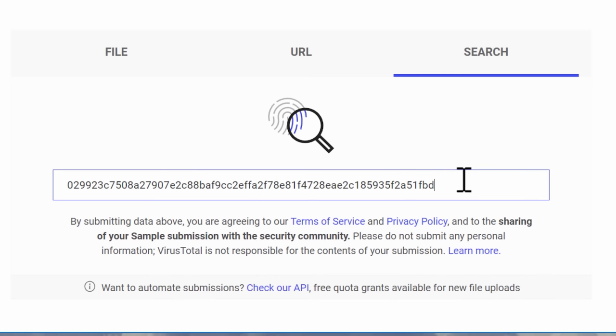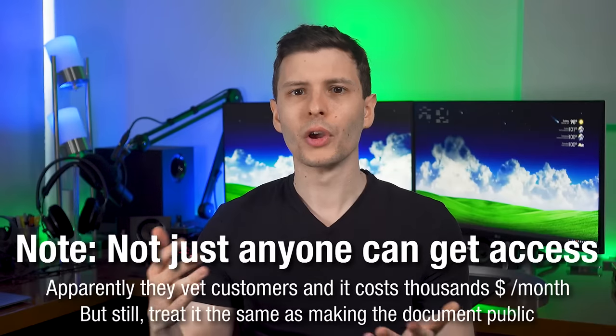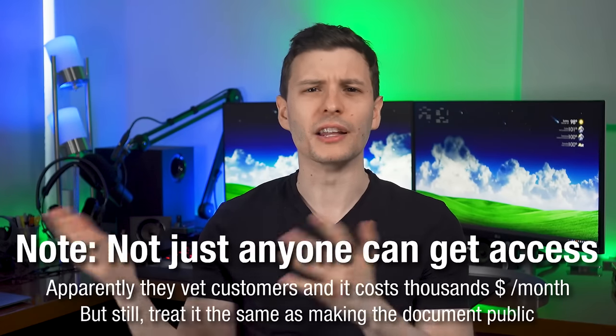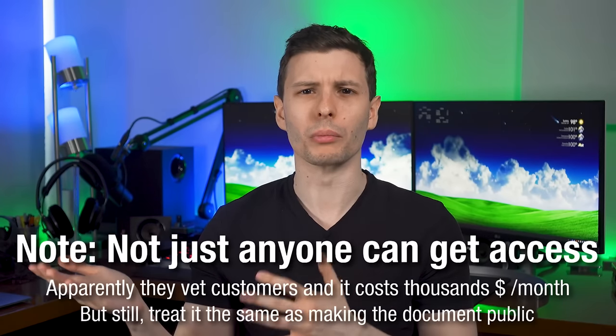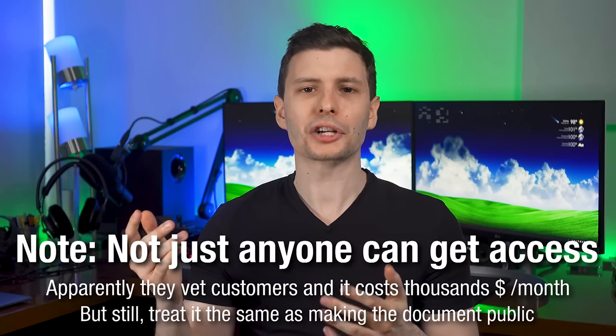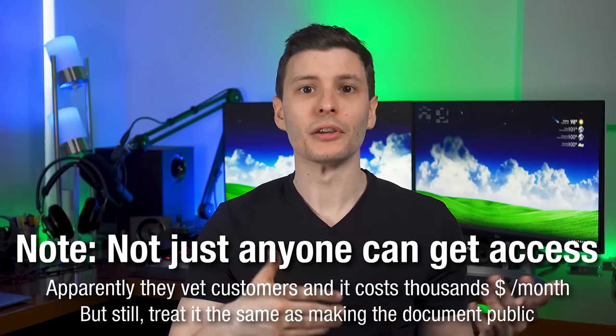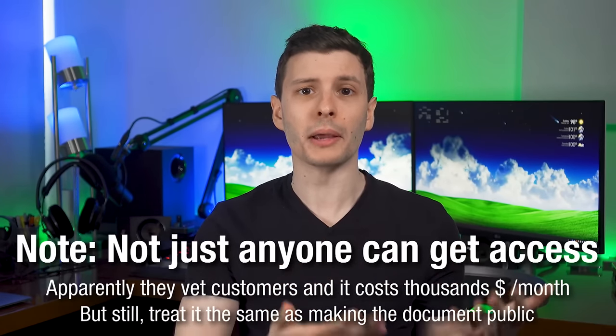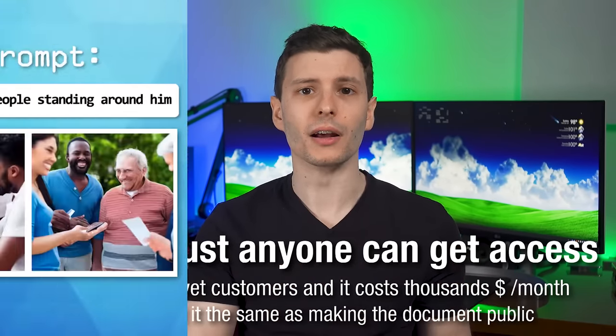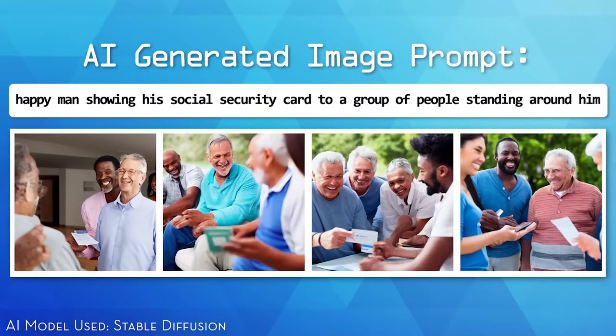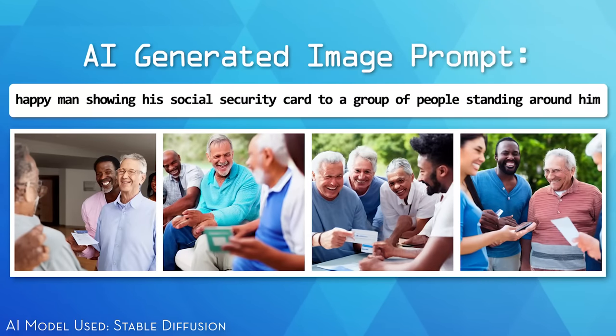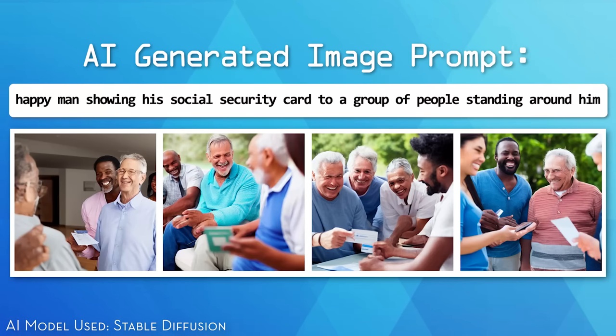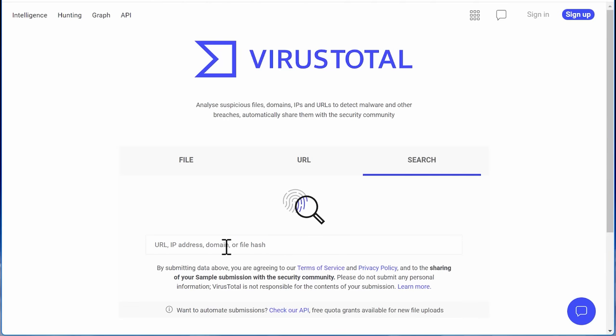Now, one thing to note before we get into this is you probably don't want to upload anything to VirusTotal that you want to be confidential because basically they store all the files that get uploaded. And then premium customers who are mostly like institutions and corporations actually have access to all the samples that get uploaded. So if it's some random file off the internet, you probably don't care. But if it's some kind of tax document, potentially, maybe you don't want to put that up there. Anyway, so let's take a closer look at using the site.